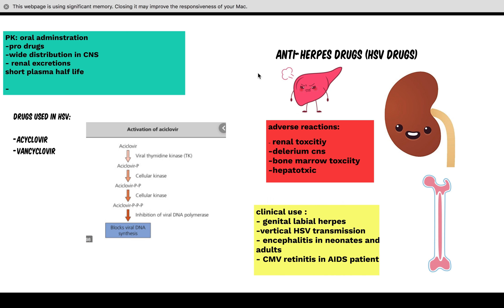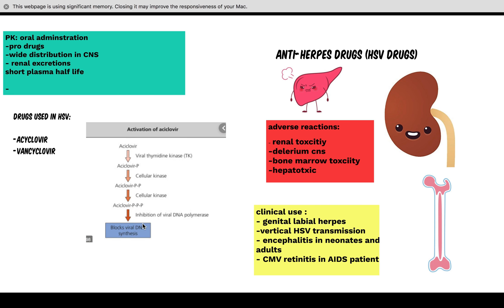Finally, anti-herpes drugs — used to treat HSV. The two main drugs are acyclovir and valacyclovir. The mechanism of action involves acyclovir undergoing phosphorylation first by viral thymidine kinase within the viral protein, then by cellular kinases three times. At the end, acyclovir has three phosphates attached to it, and this molecule inhibits viral DNA polymerase, blocking viral DNA synthesis. The first phosphate is added by viral thymidine kinase and the rest by cellular kinases.